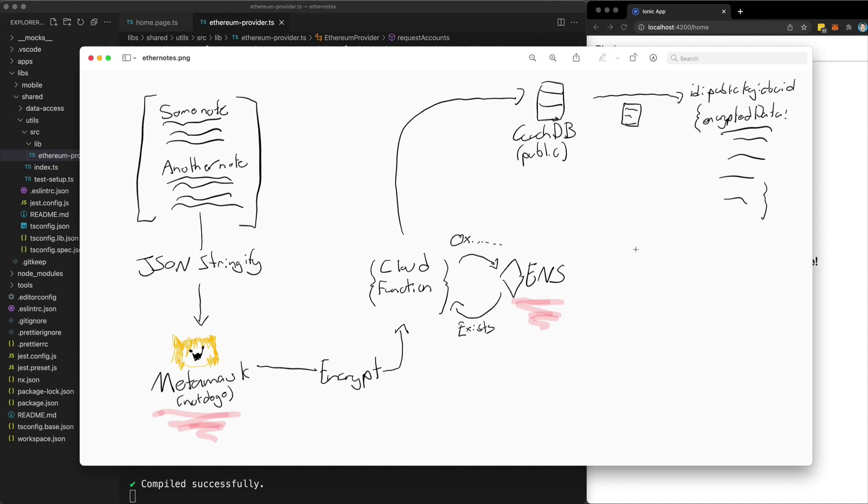And I've drawn you this terrible picture to help explain things. So the basic idea is that this is going to be a note-taking application called EtherNotes. And the main idea is that you will just use your Ethereum address through Metamask to create and read your notes. There won't be any account required.